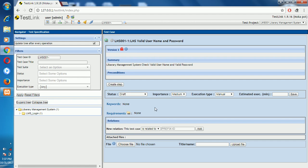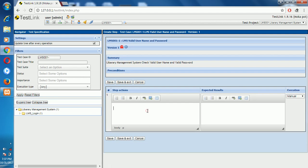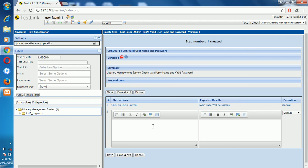After creation, we create the steps. Enter the first test step: click on Login. When we click the Login button, the login page will be displayed. Save it. Next step: enter the valid username.